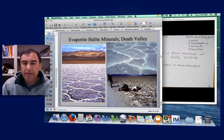Hello and welcome back to California Geology. I am Dr. Robert Lopez. Today I want to show you some photos of evaporite minerals, particularly in the Death Valley region, and then I want to talk about the biochemical rocks.